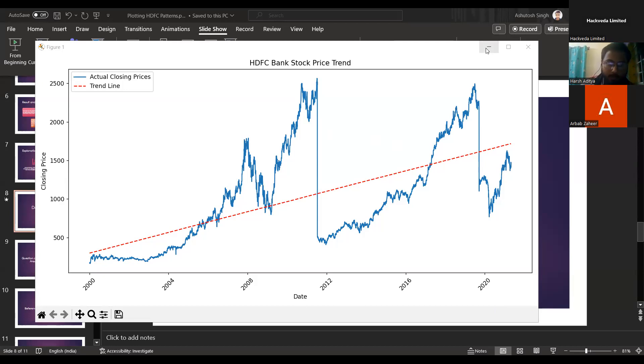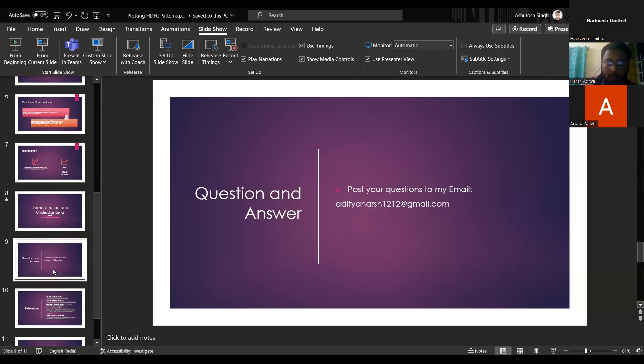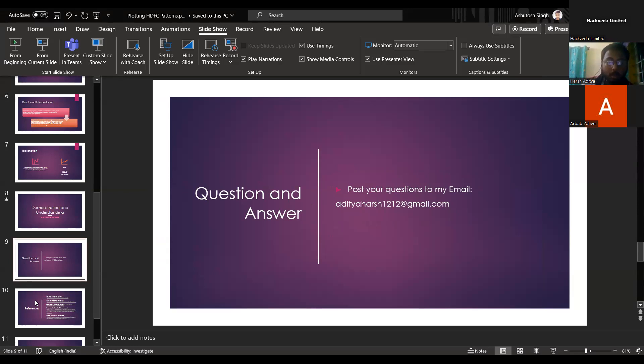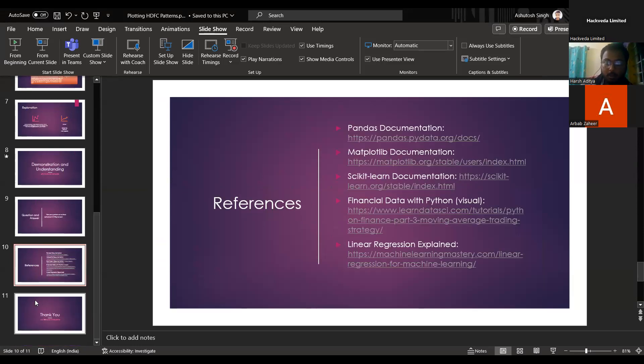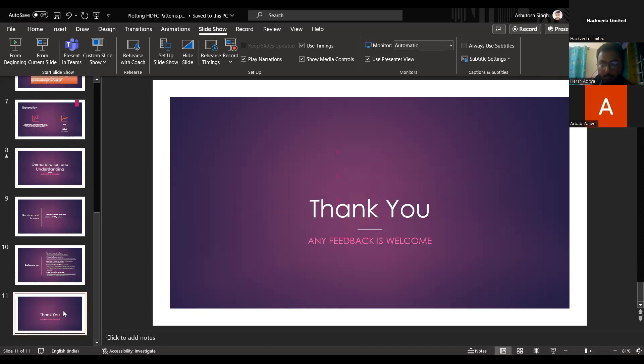And next, for any questions and answers, you can ping me on my email. That is adithestral2@gmail.com. And the references that I've used for this presentation is the Pandas documentation, matplotlib documentation, scikit-learn documentation, financial data with Python, and linear regression. So, yeah. Thank you. That was all about my presentation.